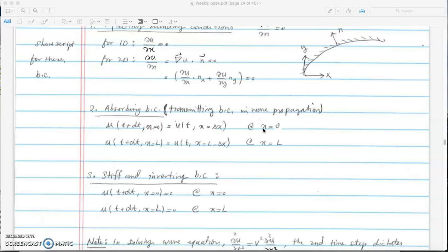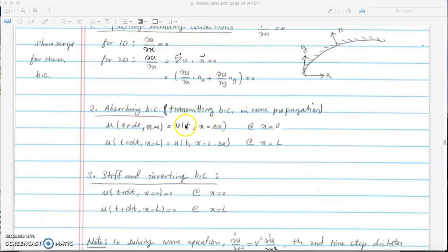For absorbing boundary conditions — considering the 1D case — at x equals 0 the displacement of the wave at any point x and time t is transferred to the point on the left, which is the boundary. So information from x equals delta x at time t shows up at x equals 0 at the next time step.